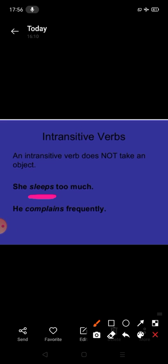In the second sentence: He complains frequently. Again, complains is verb and there is no object, because frequently is an adverb. Intransitive verbs do not take an object, and when you observe the sentences, there are no objects. So they are intransitive verbs. Is it clear?